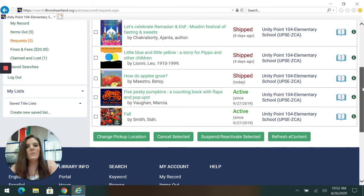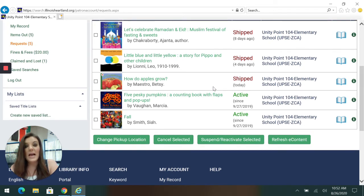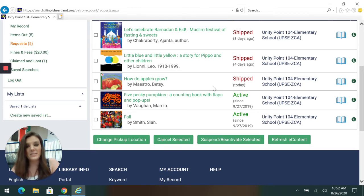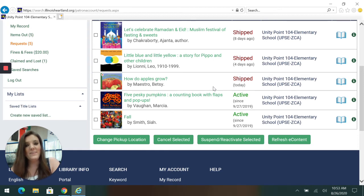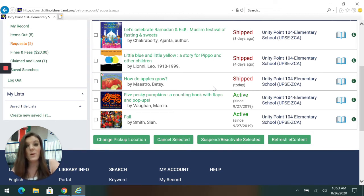Every now and then when you go to order a book, it will say choose the item that you want. And remember in last week's video, we talked about our code, our library system for our region. It is ZCA. So if you get the choice to choose which book you want, always choose one from ZCA because it will come the fastest.